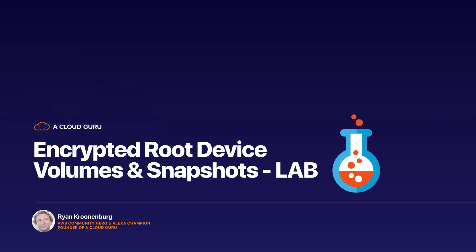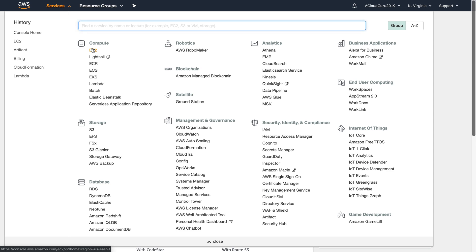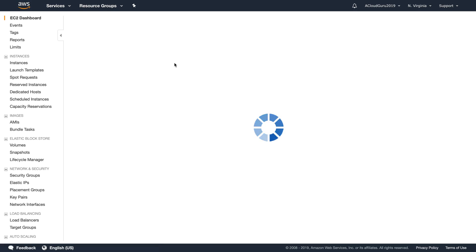This is a lab and you will need to log into the AWS console. Here I am in the AWS Management Console. Let's go over to Services and then over to EC2.